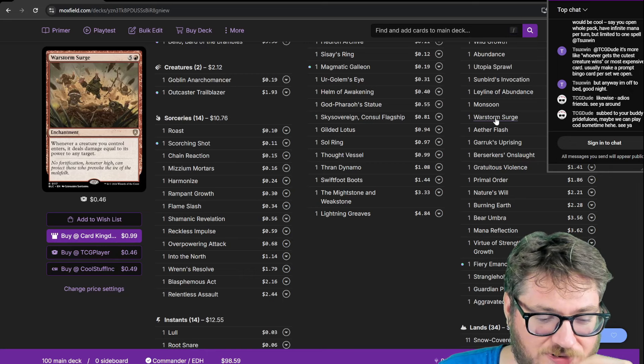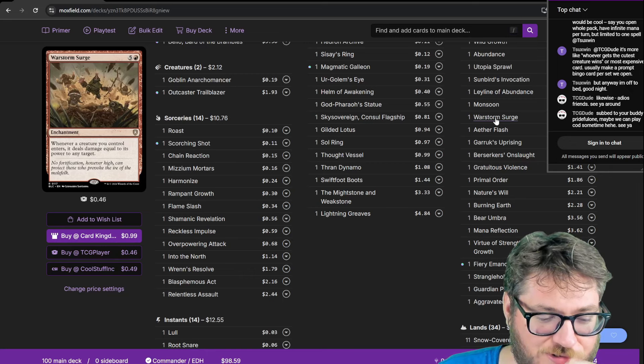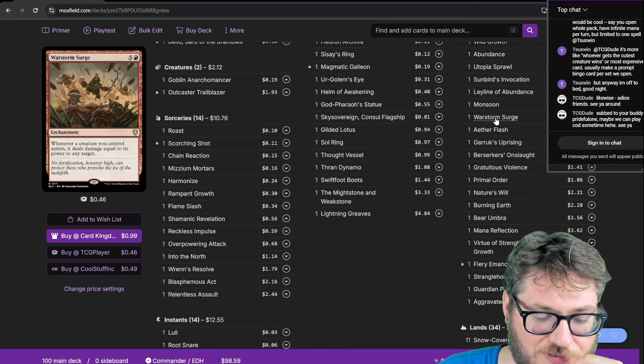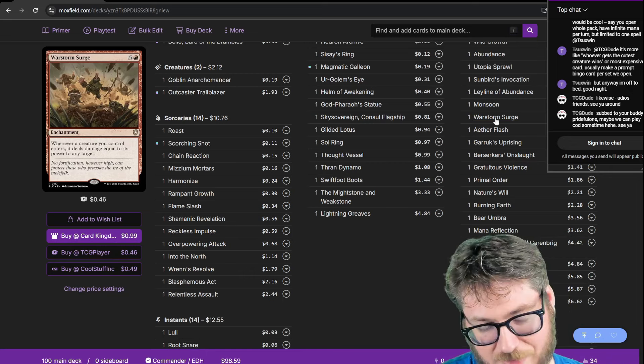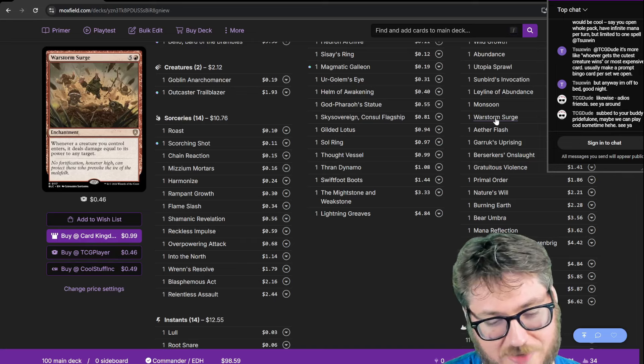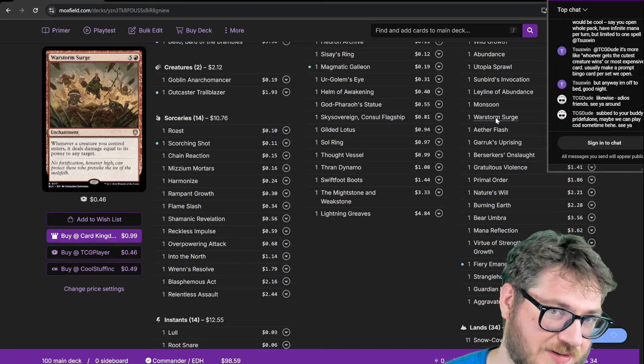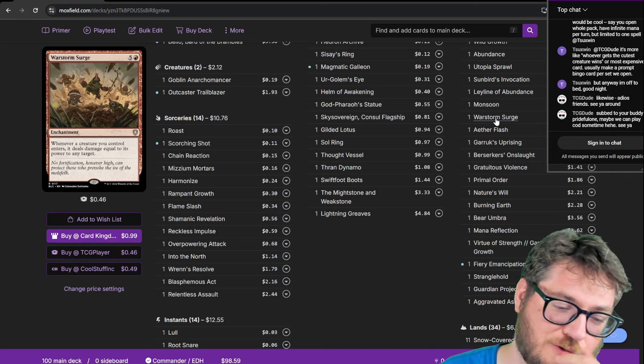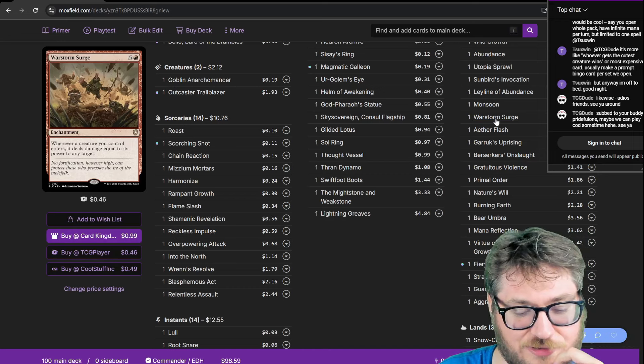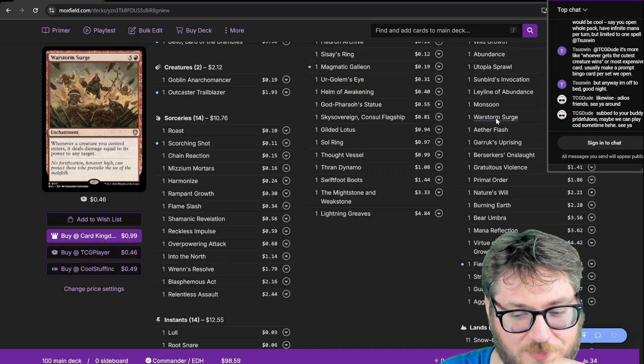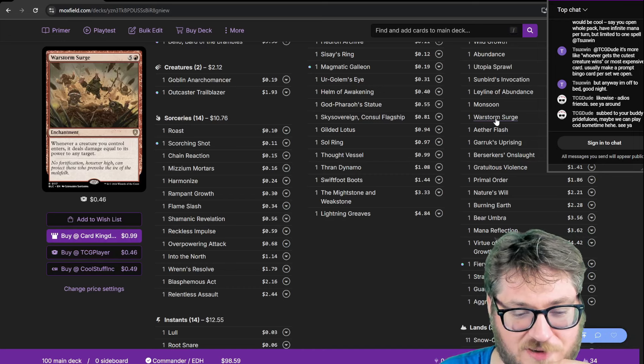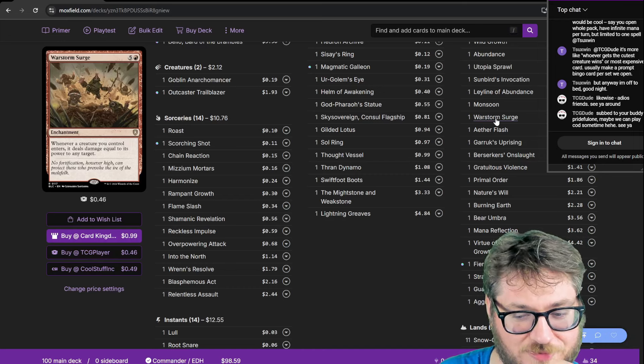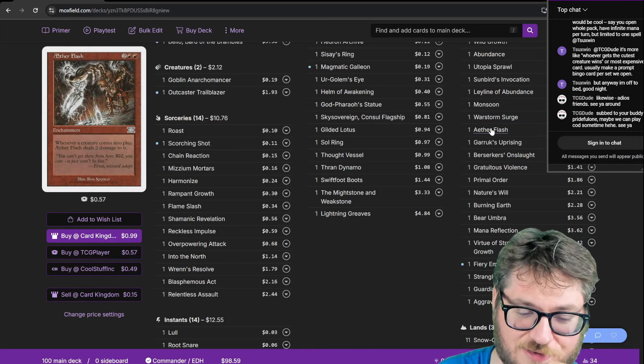War Storm Surge. Whenever a creature I control enters I deal damage equal to its power to any target. Again when my enchantments and artifacts come into play they'll be creatures and it will actually see this trigger. Even War Storm itself will see itself and I'll do four damage or something. It's pretty fun recurrable single target removal.